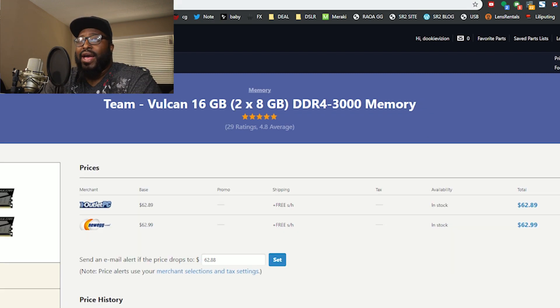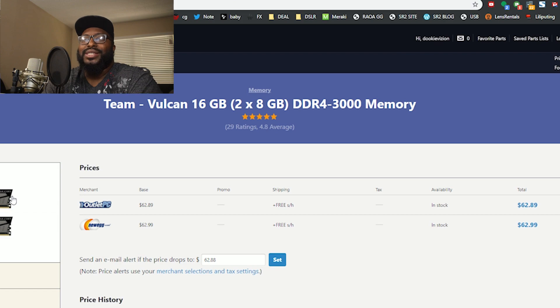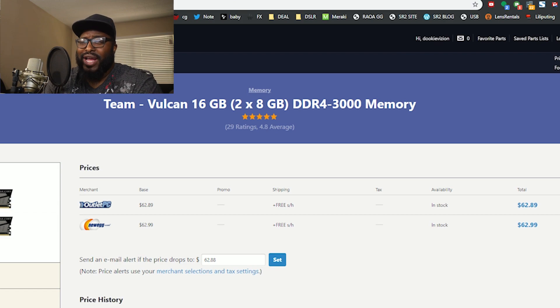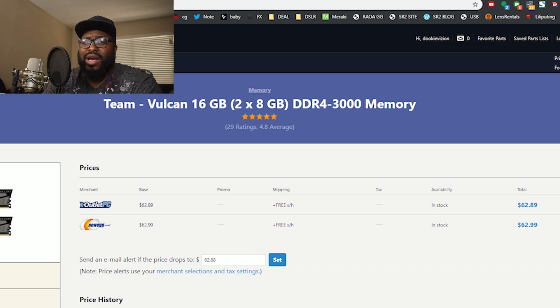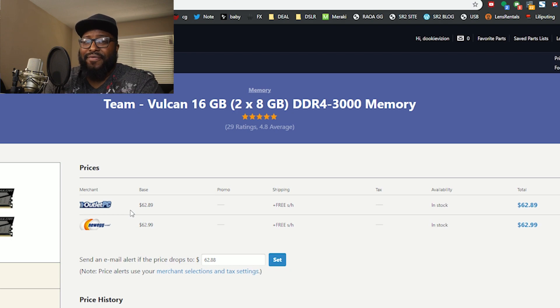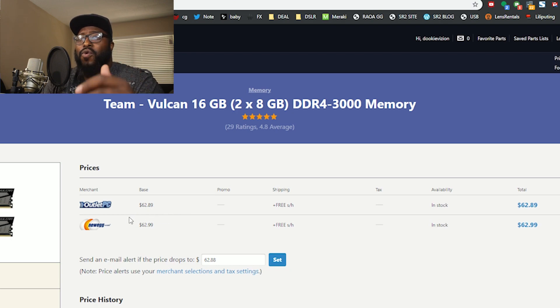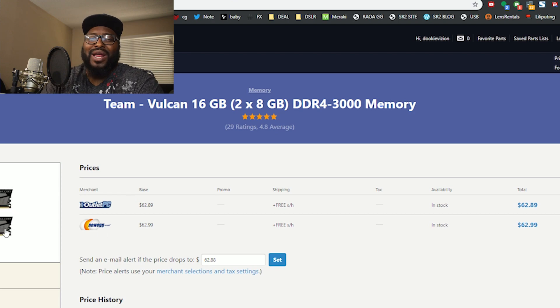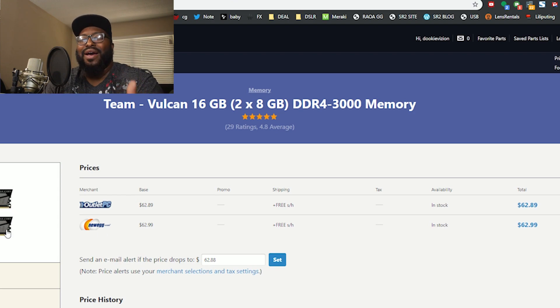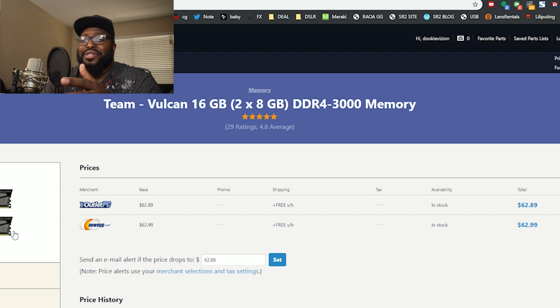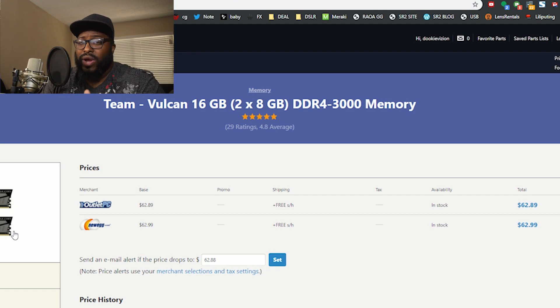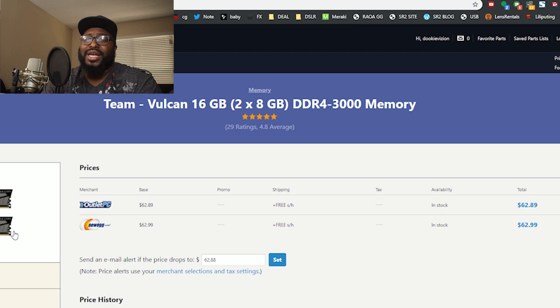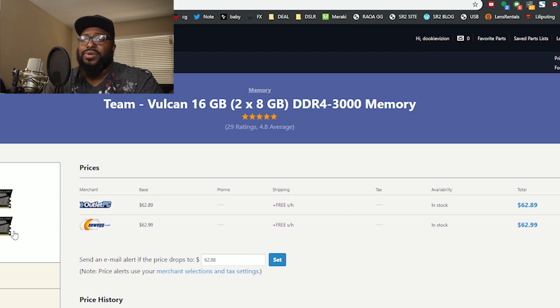For RAM I kept it pretty simple. I want 16 gigabytes of Team Vulcan RAM. RAM has been dropping like crazy. I remember when I was buying RAM for my systems a year ago, 16 gigabytes was easily $130-$140. Now you can get it for under $70 bucks, even cheaper. So I was like why not just go for a full 16, that way at $500 you still have a machine that can game, you still have a machine that can do some lightweight editing.